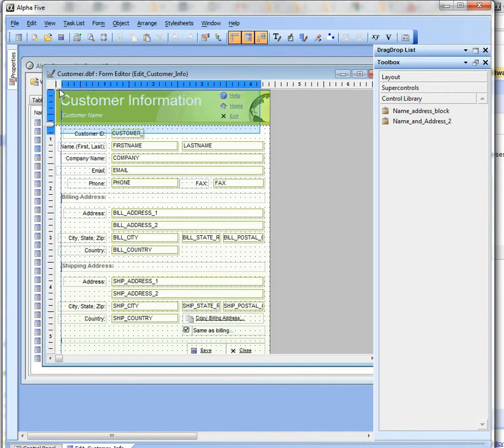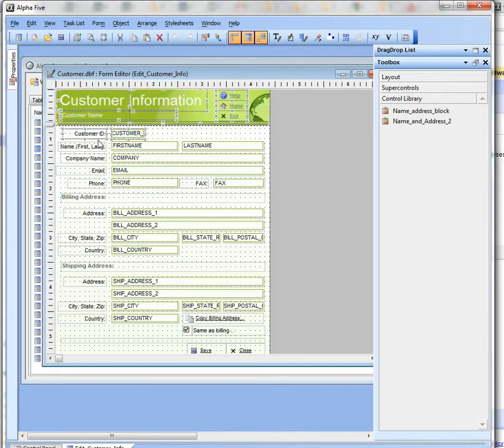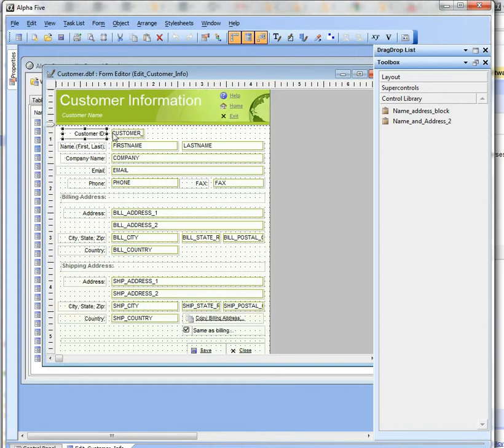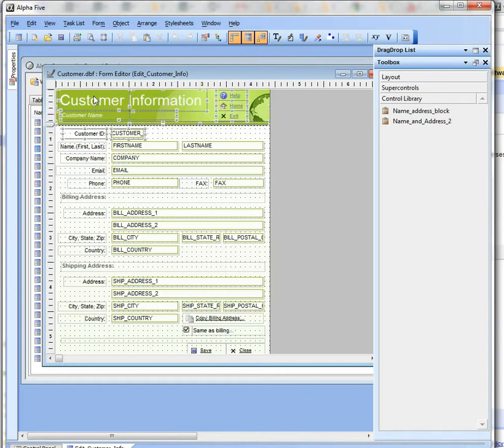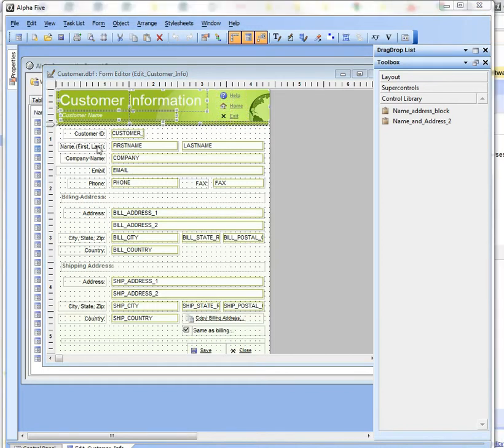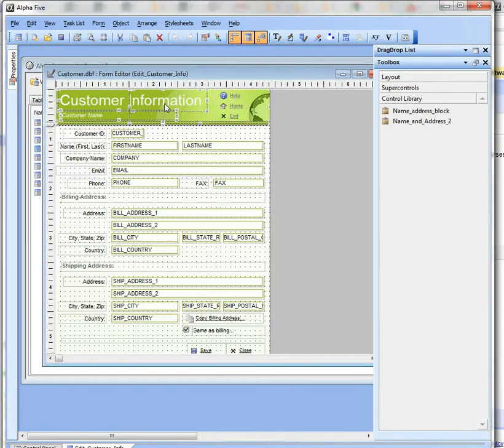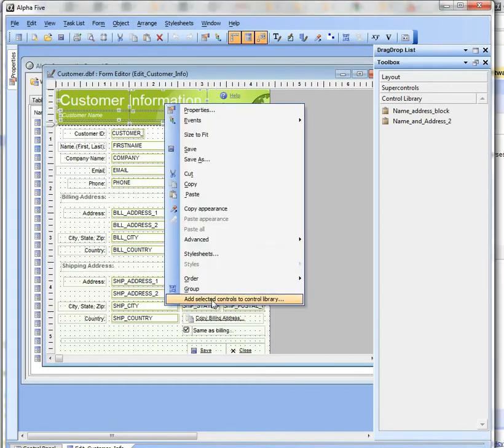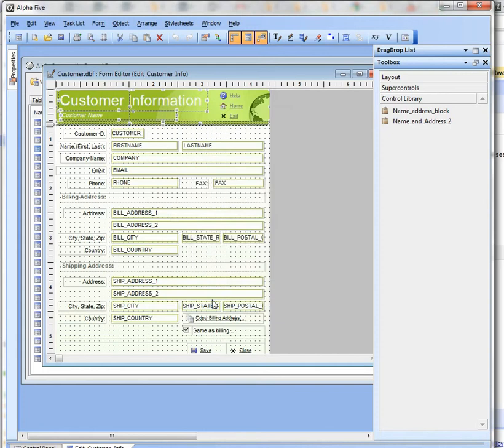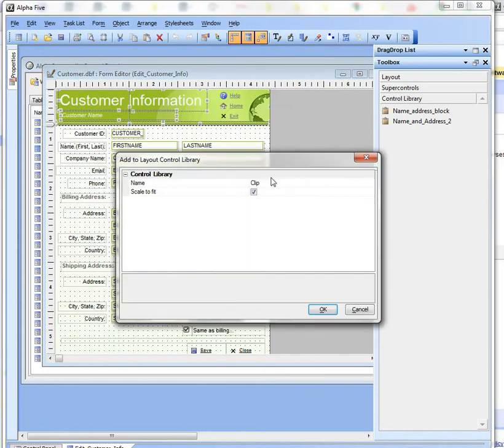Let's highlight that, but let's unselect... there we go. Now I'll right-click on this and say Add, and I'll just call it Header.